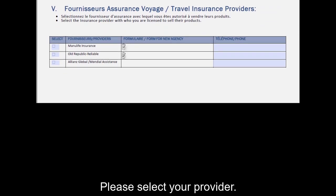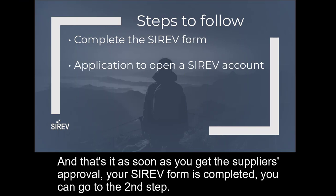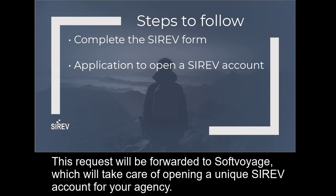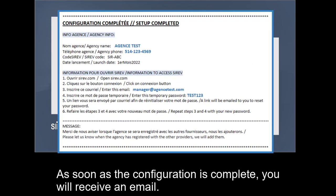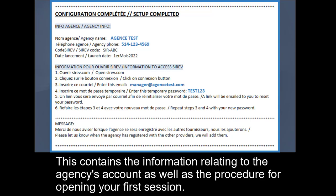Tell us who you work with, and that's it — as soon as you get the supplier's approval, your Cerev form is completed. You can go to the second step: application to open a Cerev account. This request will be forwarded to Sofvoyage, which will take care of opening a unique Cerev account for your agency. As soon as the configuration is complete, you will receive an email containing the information relating to the agency's account as well as the procedure for opening your first session.